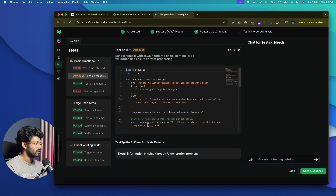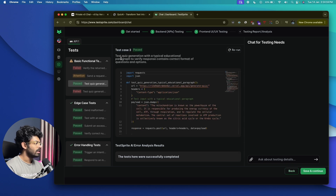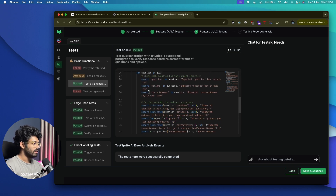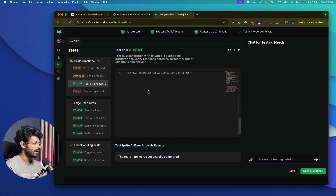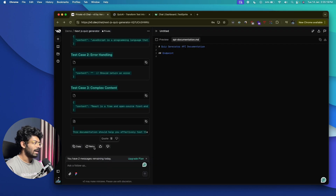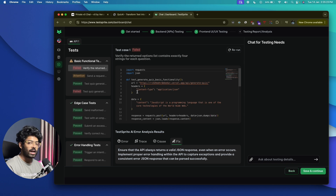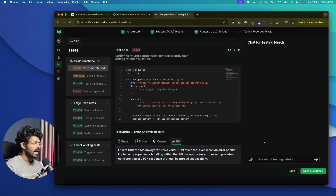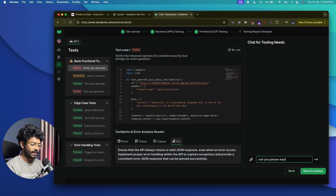Clicking the Fix tab shows how to solve this particular issue. Another test checks JSON header content-type validation. Another test used a typical educational paragraph to verify the response contains the correct format of questions and options — the API returned one question with four answers, so that worked fairly well. If you want, you can copy all these details, head back to V0, paste everything, and ask AI to fix it.